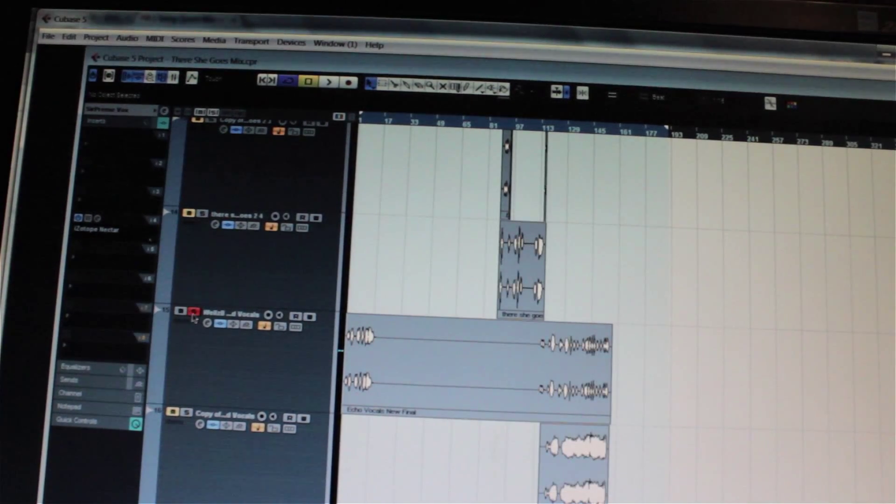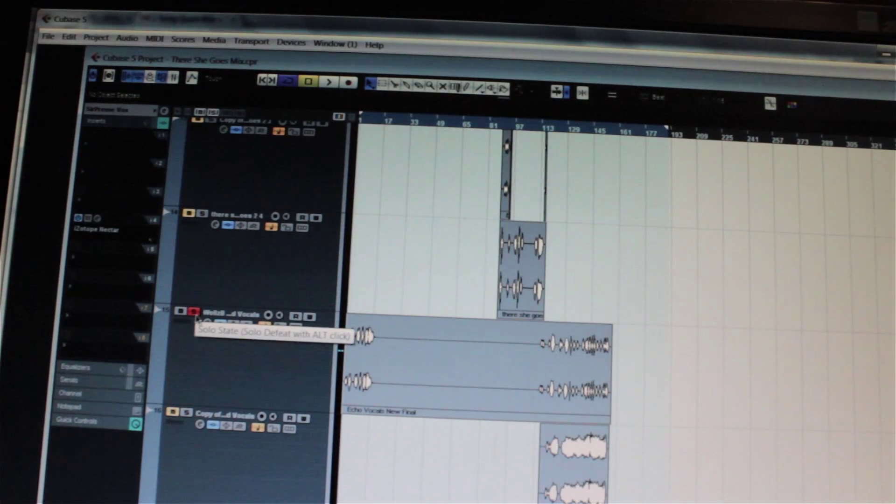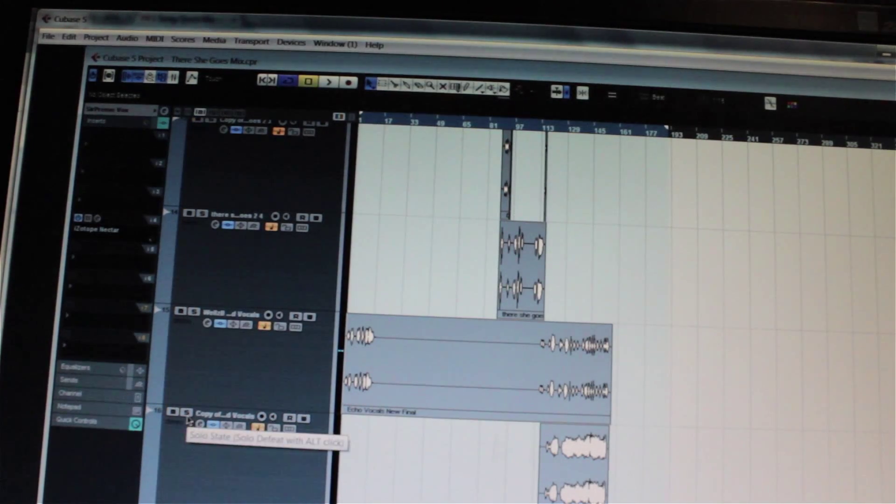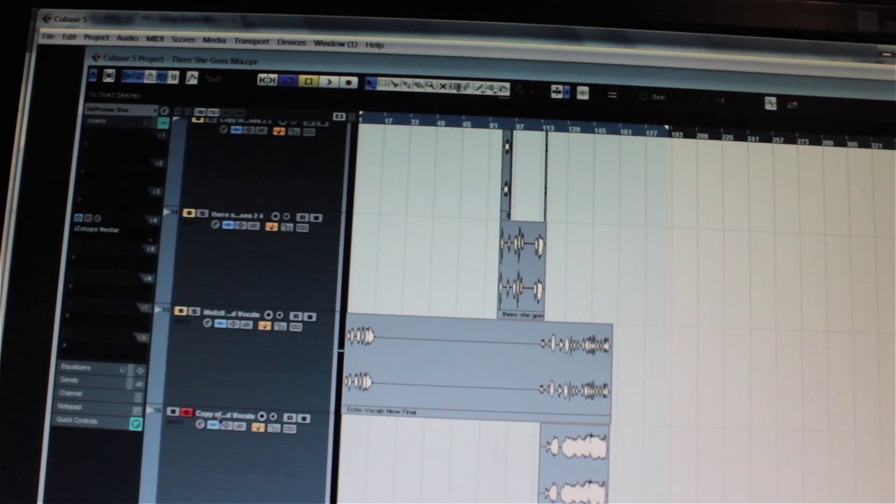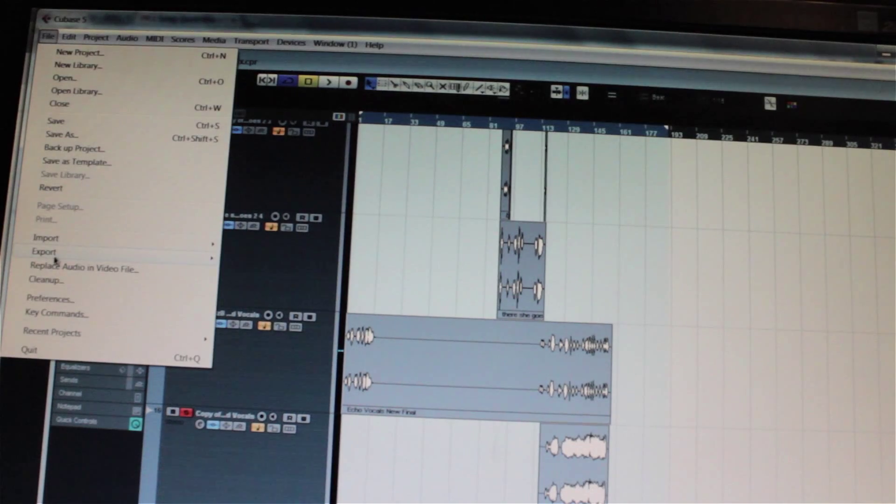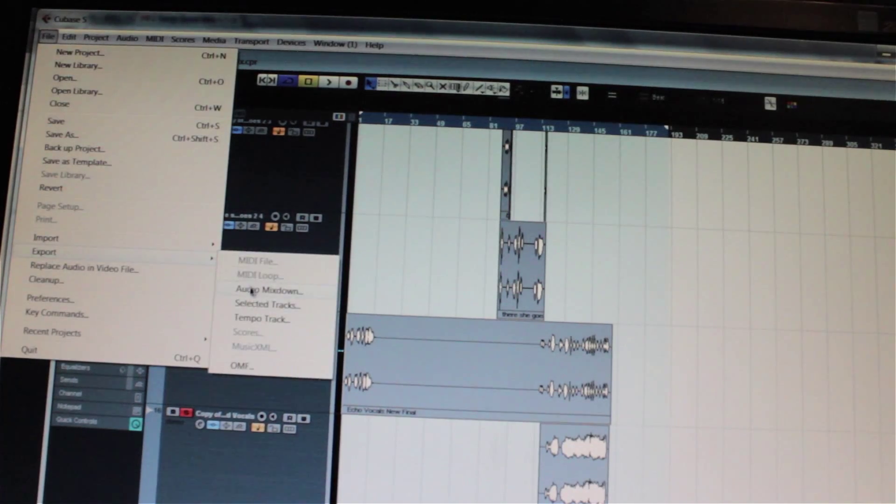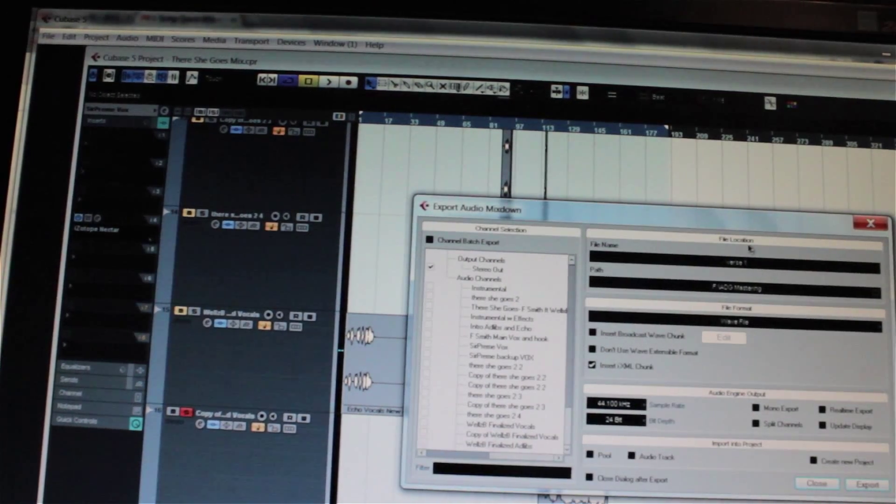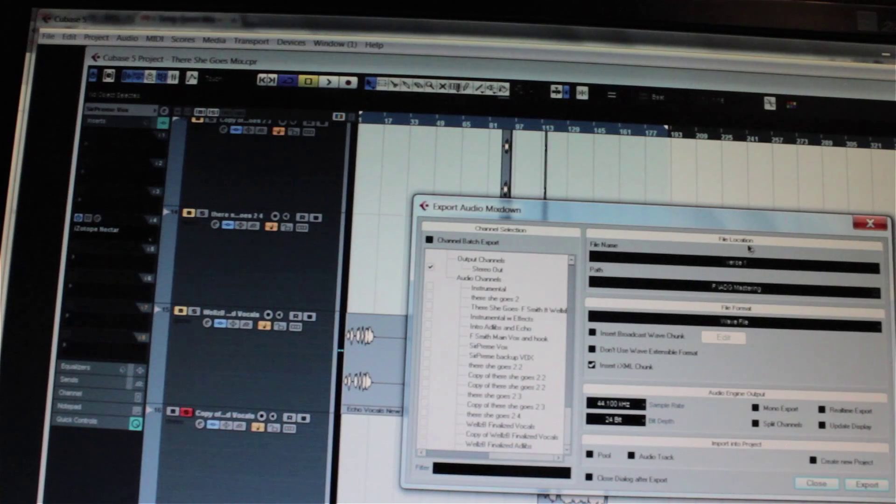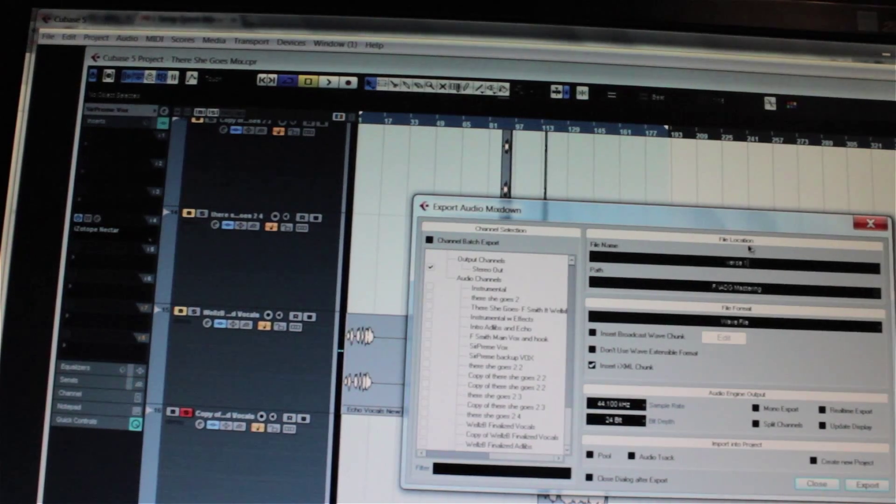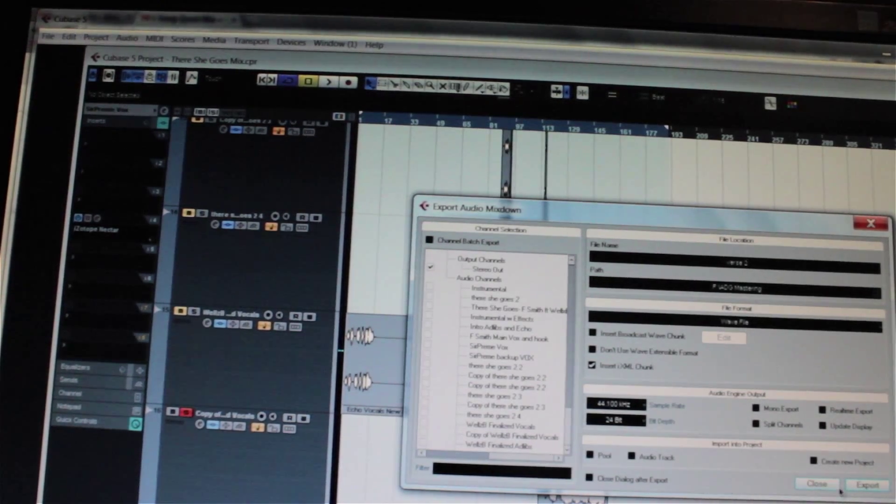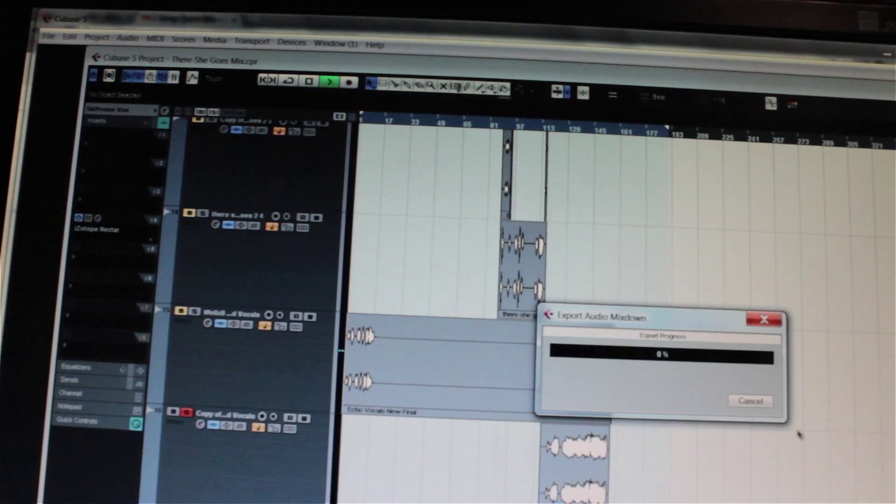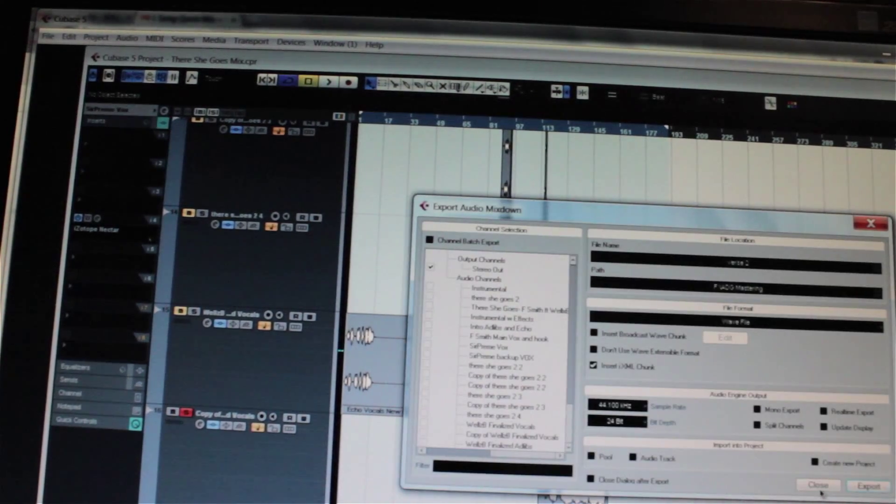You unarm the track. So you just click on the S again. And then you go to the second verse, and you solo that one. You go to File, Export, Audio Mixdown, verse two, but in the same folder. And go to Export again. And you keep doing that for each track.